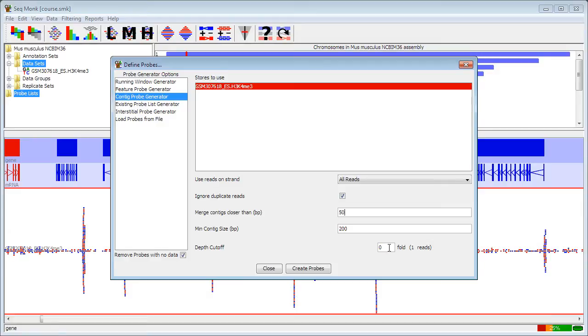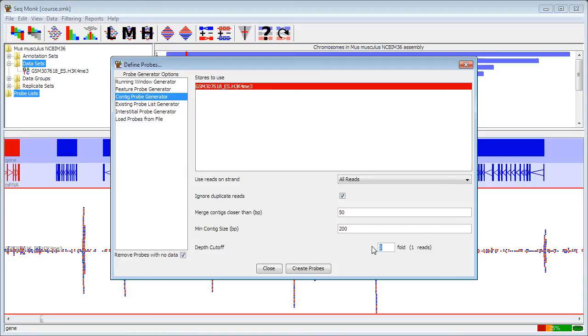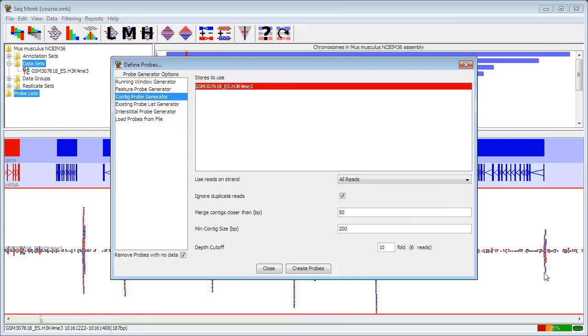The most important thing to define when creating contigs in this way is the depth of enrichment that you want to see before you create probes over it. In this case, this is actually a fairly low-coverage experiment, so I need to set my depth quite high. I'm going to take a tenfold coverage, which is going to equate to six reads deep in order to start and finish my peaks.